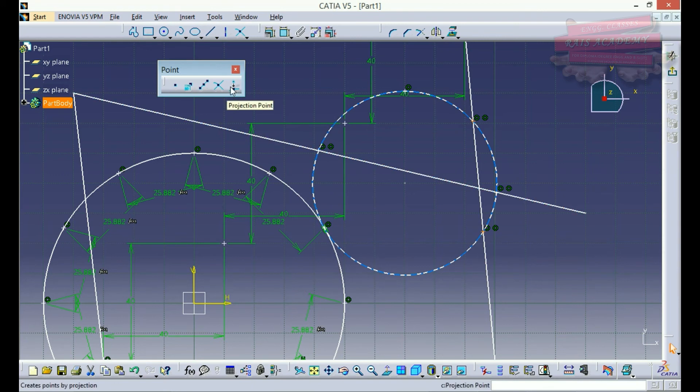The last point command is the projection point, which I think would be better understood in a future lecture, so we'll skip this particular command for right now.